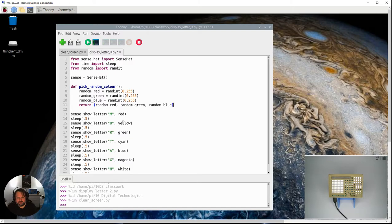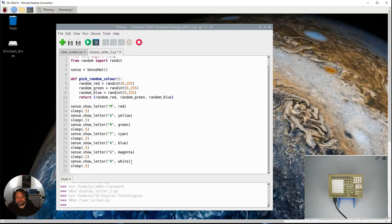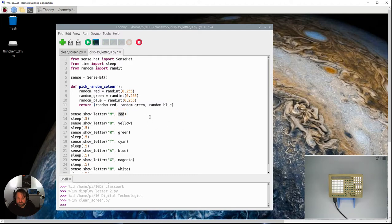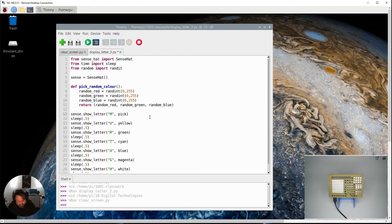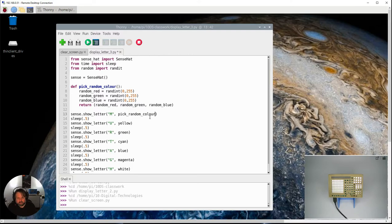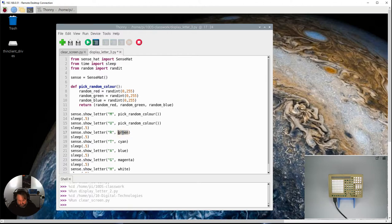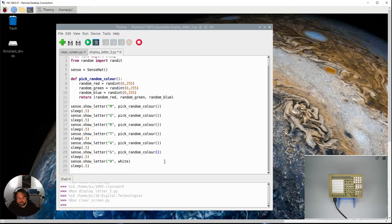And what I need to do now is come down and each of these variables here I need to replace them from our previous one. So instead of putting just a red value in, I'm going to say I want you to pick random color, open close brackets. I'm just going to copy that and then replace each one of these color variables here.